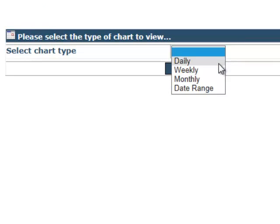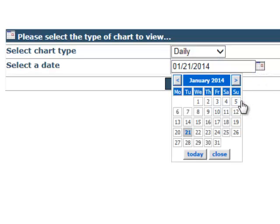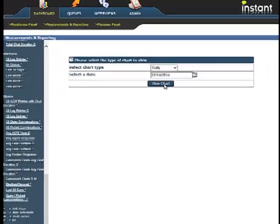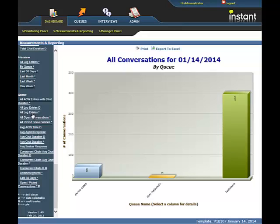For the date selectable chart, you can pick Daily, Weekly, Monthly or a specific date range. I'm just going to see all the conversations for January 14th. This chart is going to bring up the total number of conversations for each queue that happened that day.